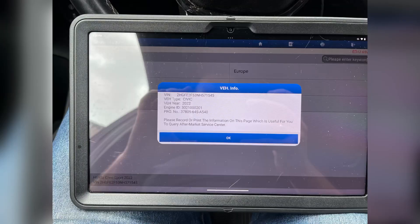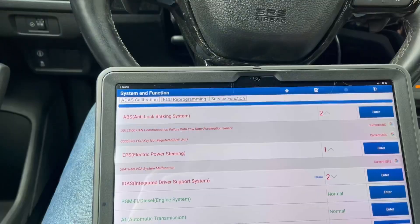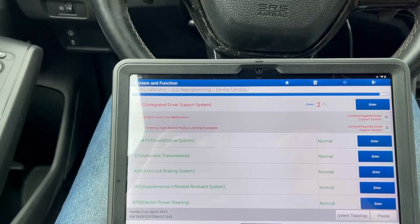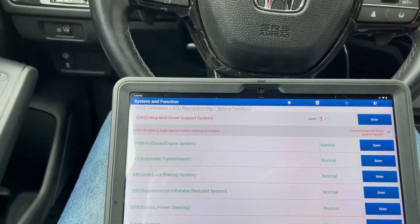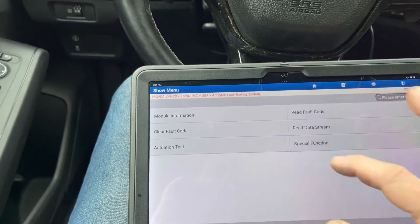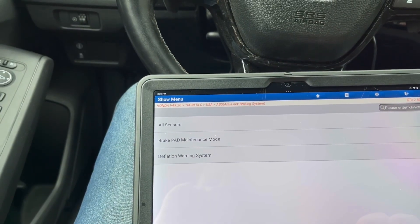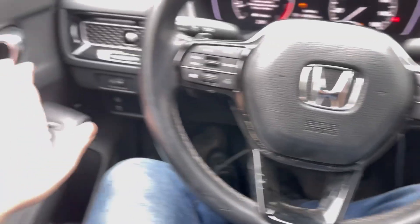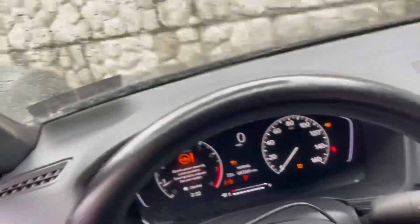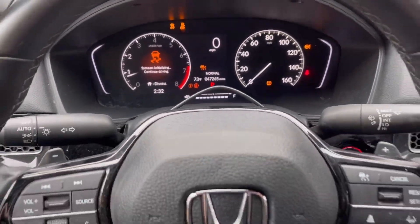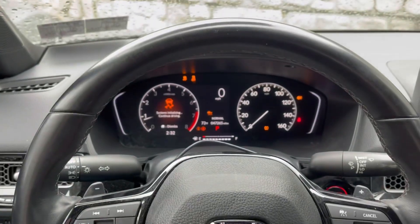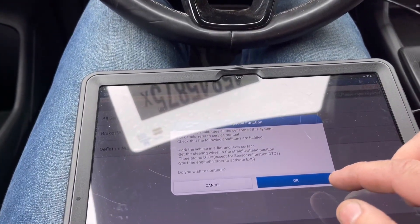We're in default memory. We have a steering angle neutral position incomplete — I believe it's in the ABS module. Going to all sensors, let's confirm the wheels are positioned straight. The wheel should also be positioned straight. There are no DTCs except the sensor calibration DTC. We start the engine — all conditions are met and we can proceed.